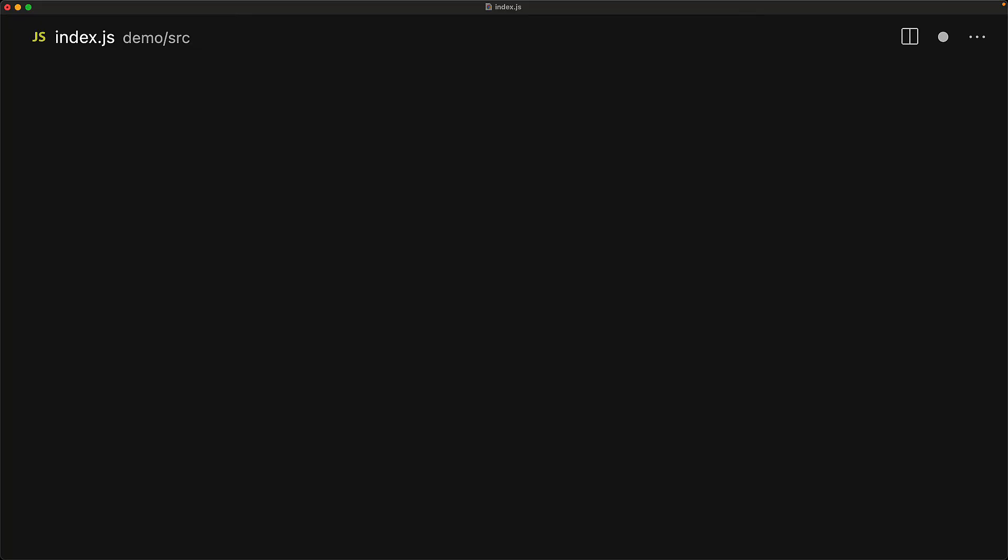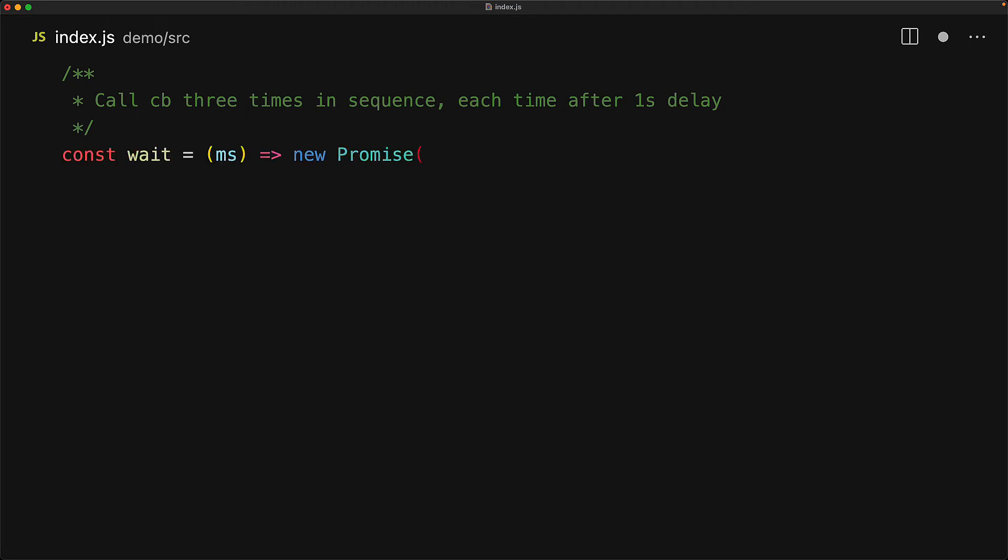We've looked at how even promises by themselves clean up the callback hell, and async await just takes that to the next level and brings the true convenience of everyday synchronous programming to the async world. Consider the simple task of creating a function that takes a callback and then it should call it three times each time after a delay of one second. We create a simple utility function that we've seen a few times, which simply takes a millisecond value and then returns a promise, which we eventually resolve after those milliseconds have passed by using a setTimeout.